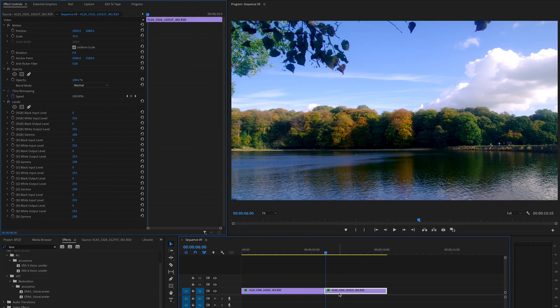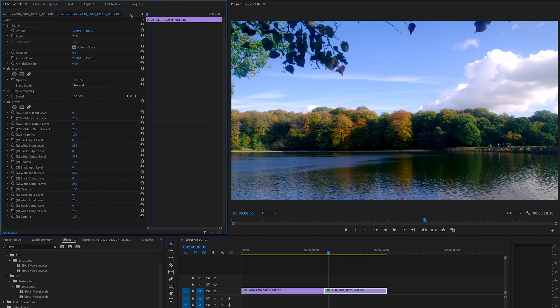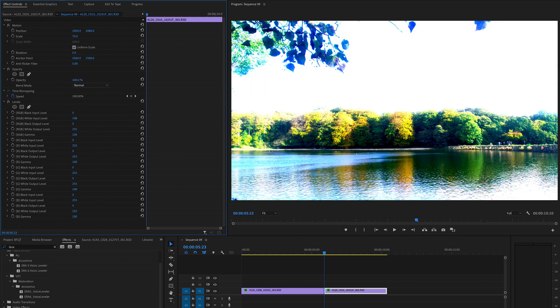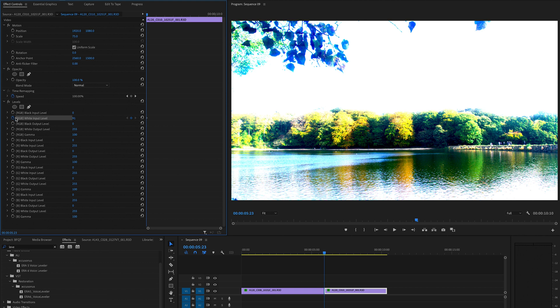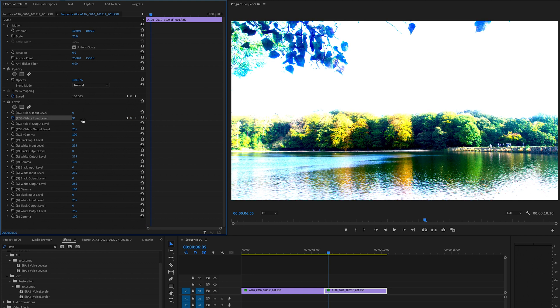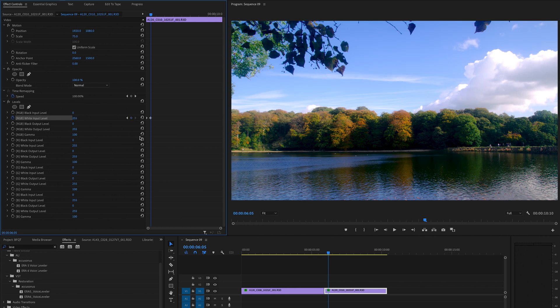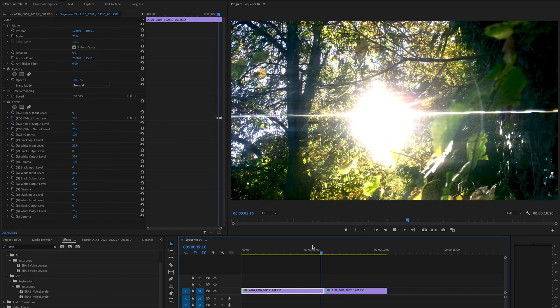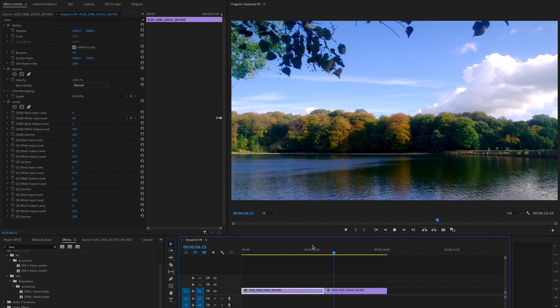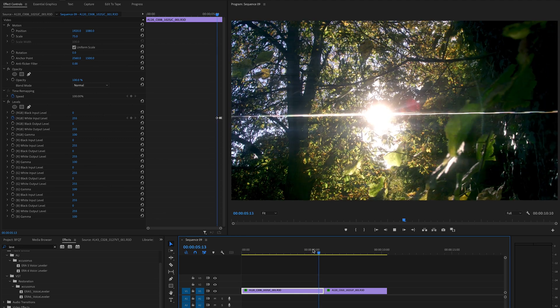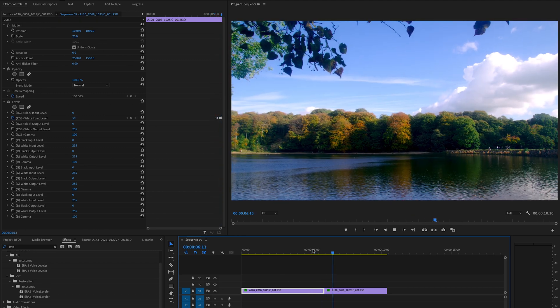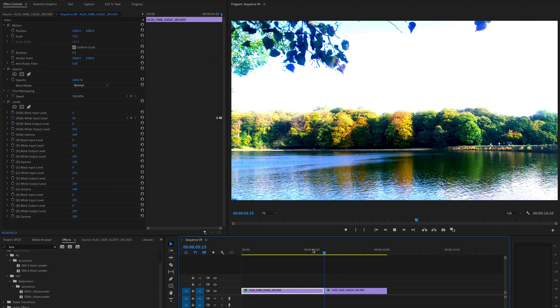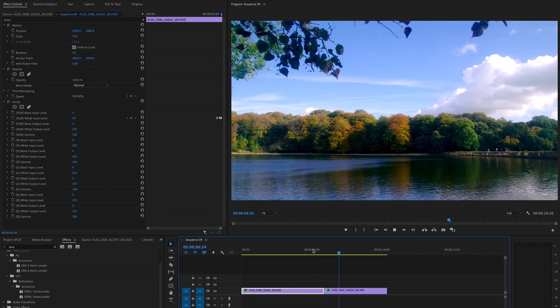Then go to that second clip to the very beginning. Pull the white input level to another bright number - we'll go for 90 in this example. Create a new keyframe on that position. Then go between five to ten frames to the right and pull that back down to 255. You've got yourself a really nice, really quick, and really effective white flash transition in Adobe Premiere Pro.